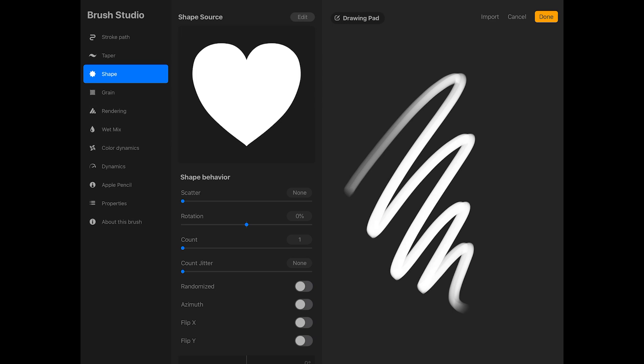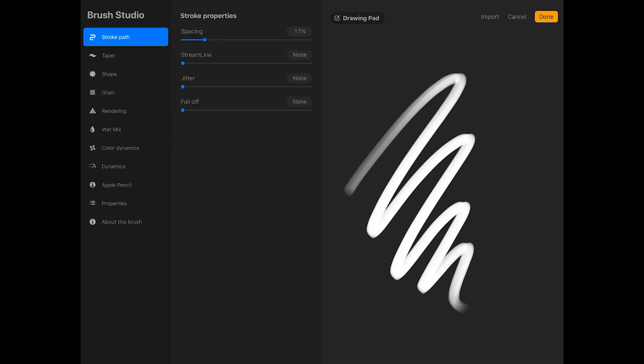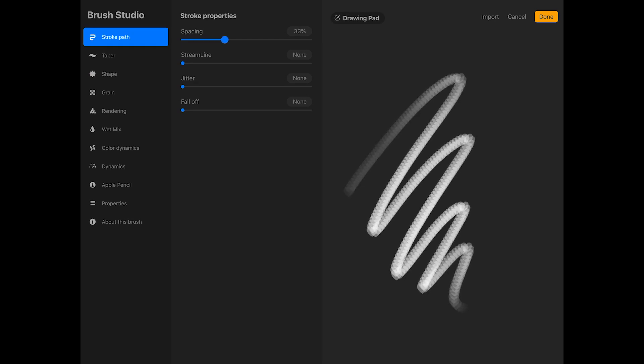So now that we have the brush shape, let's modify some of the settings. Tap stroke path on the left side of the brush studio. I'm going to increase the spacing to max.